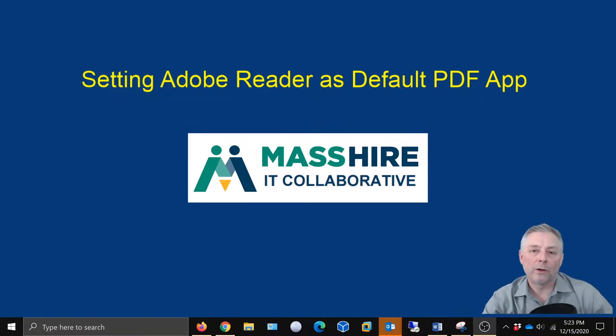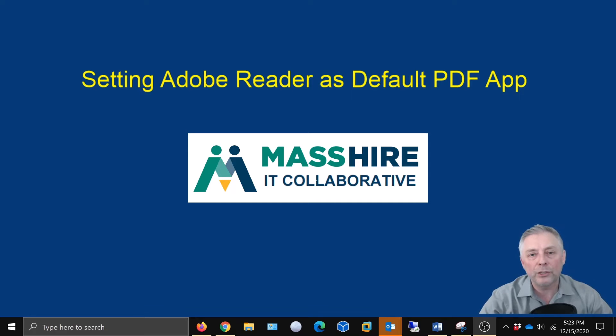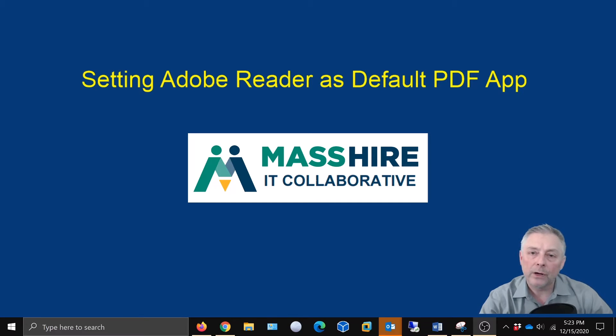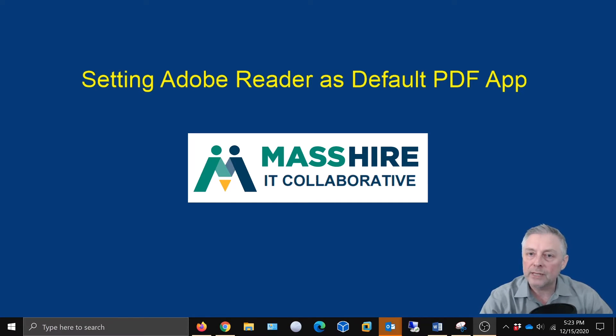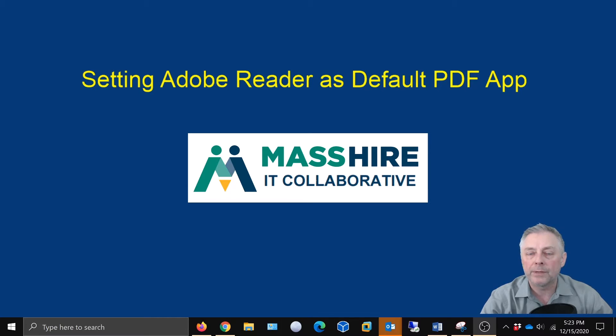Hey, MassHire family. Welcome back to the channel. Today we're going to show you how to set up your Adobe Reader as your default PDF application to open PDF documents.